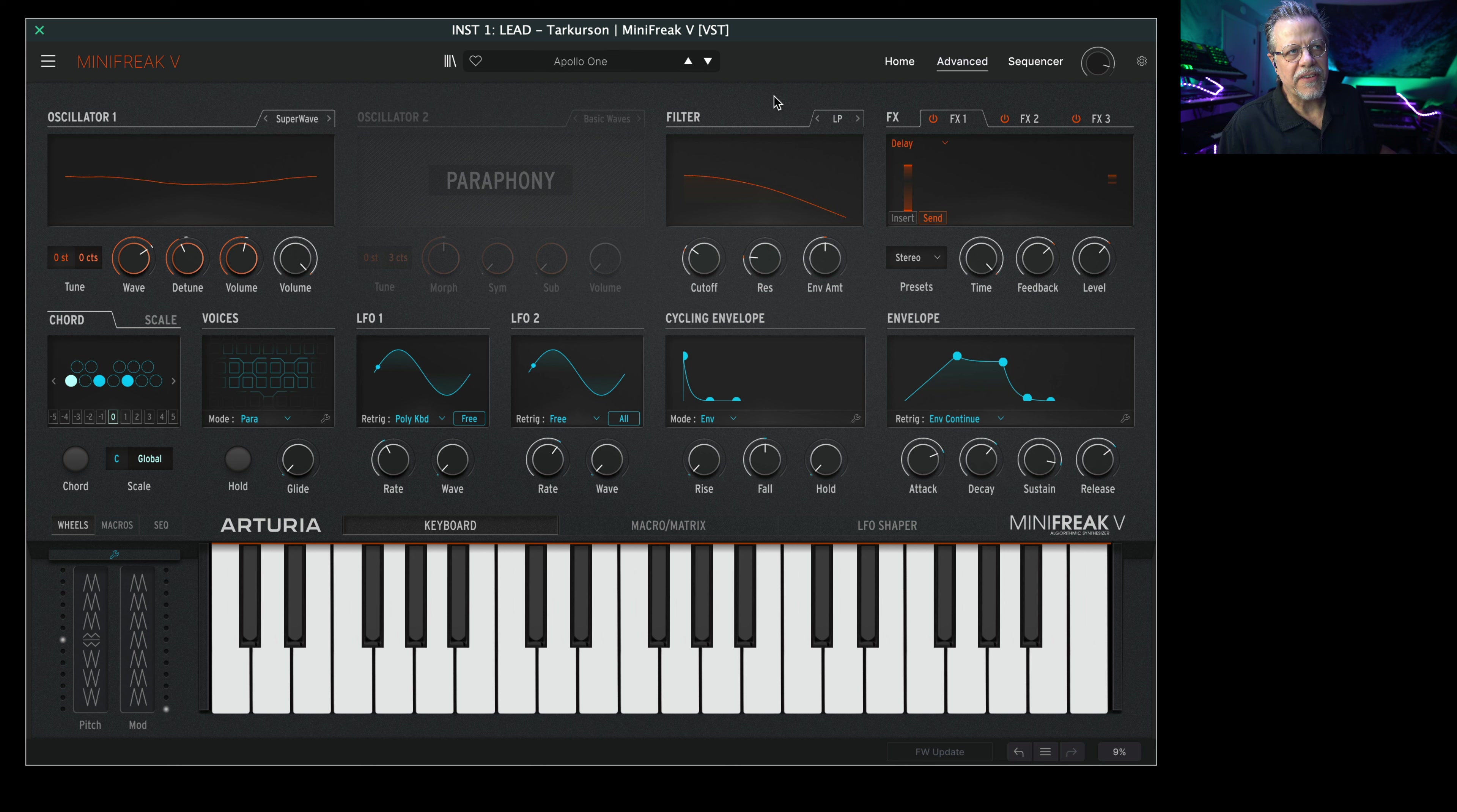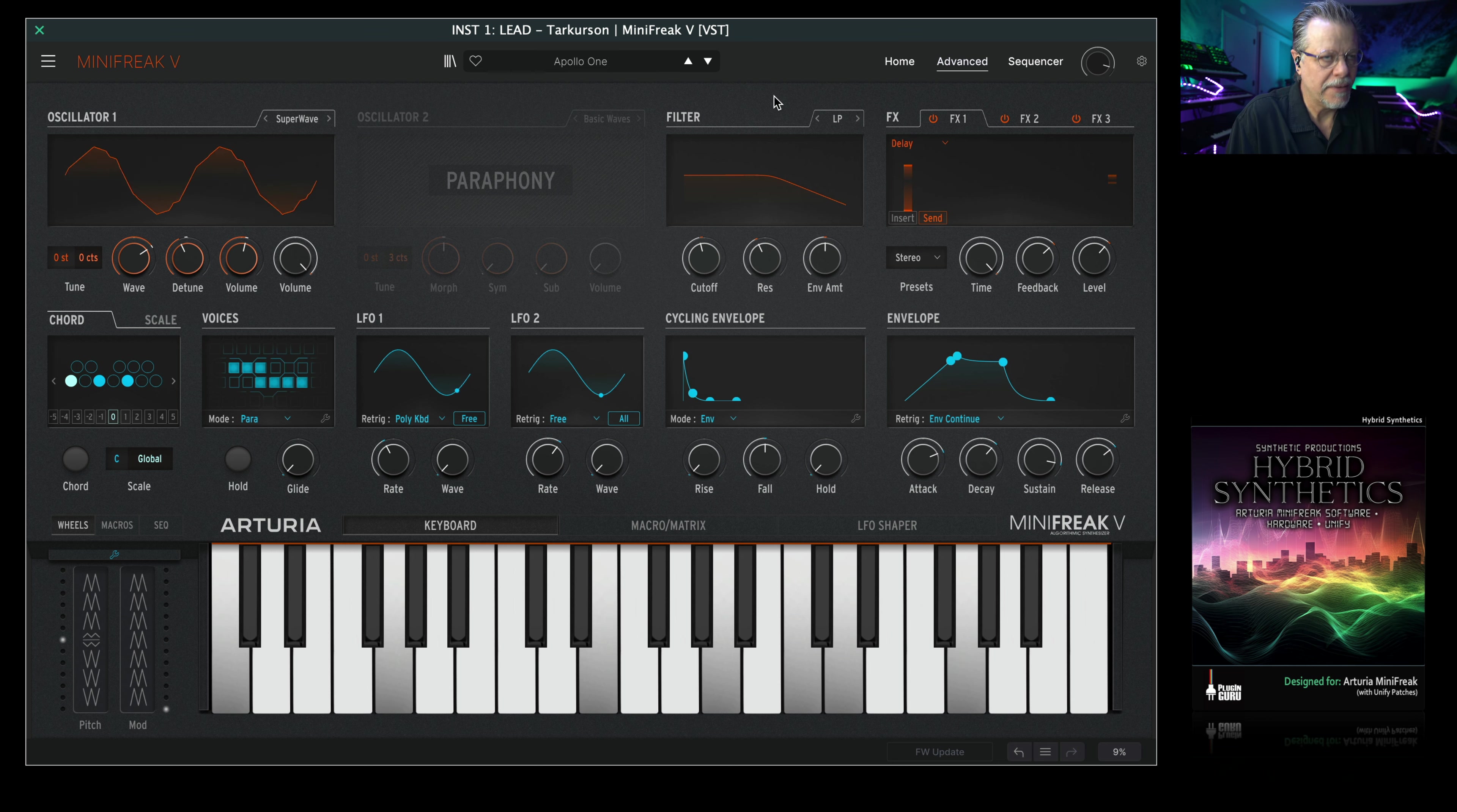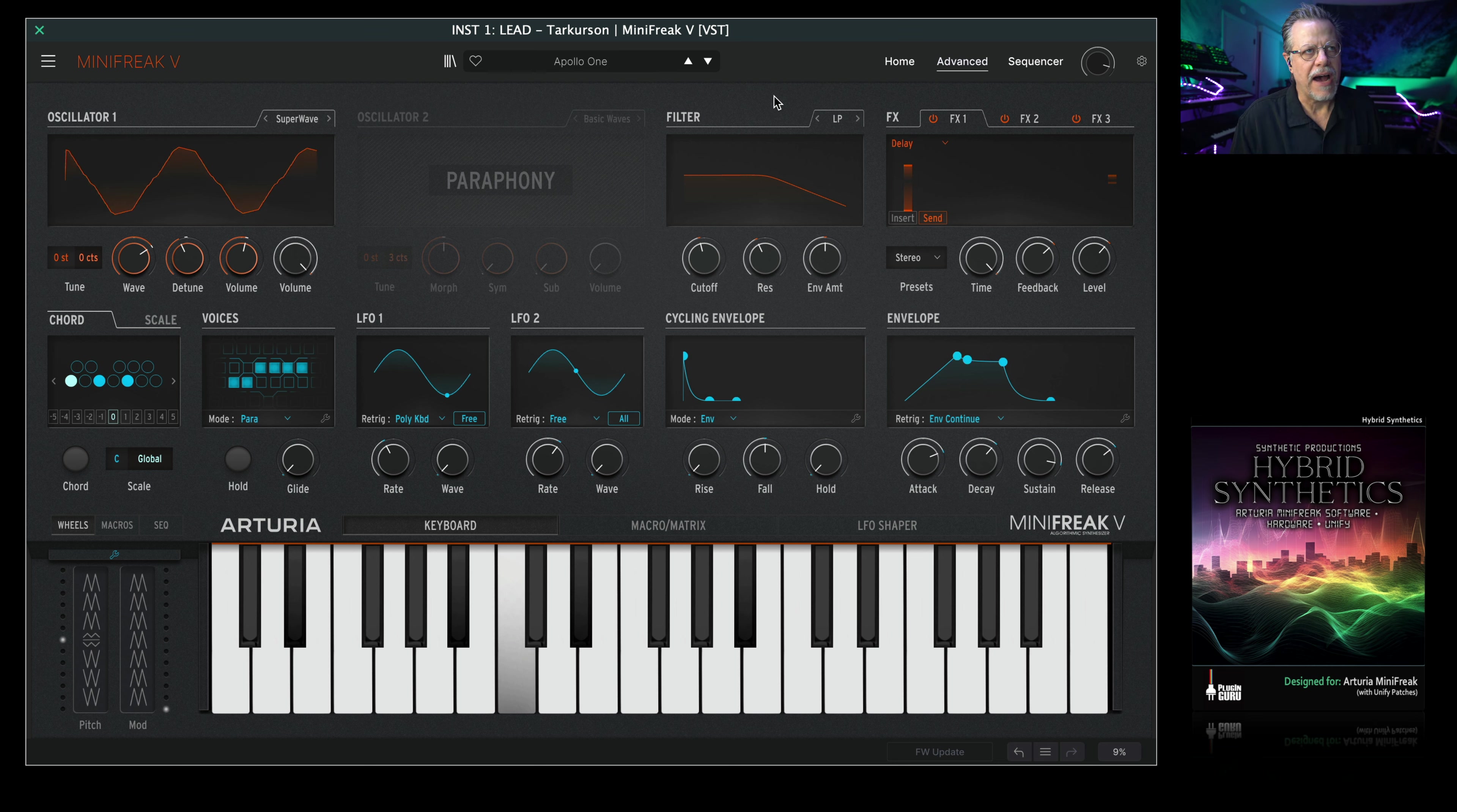This is a new library for Arturia's Mini Freak. As you saw from the title you clicked, it's called Hybrid Synthetics, and it's created by a friend of mine, Andrew Schlesinger. He goes by Drew Schlesinger, I've always known him as Andrew.